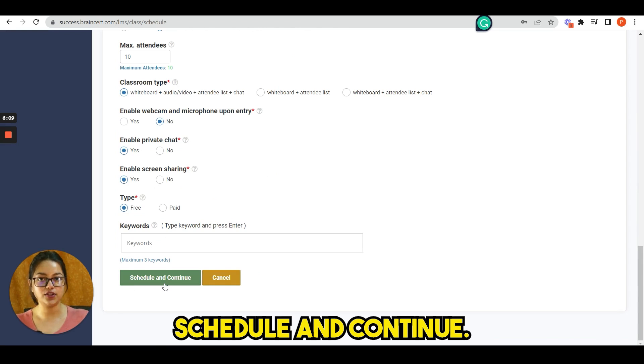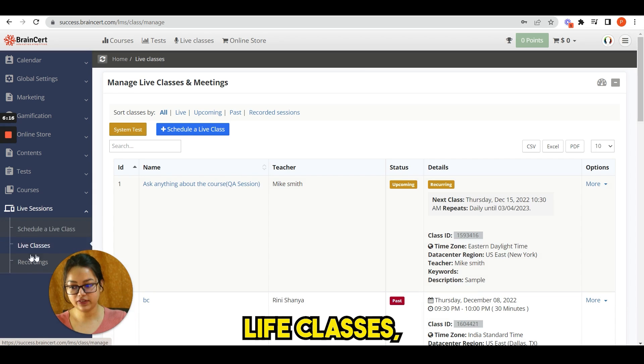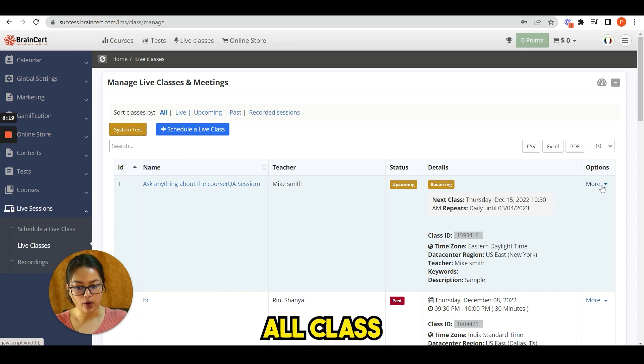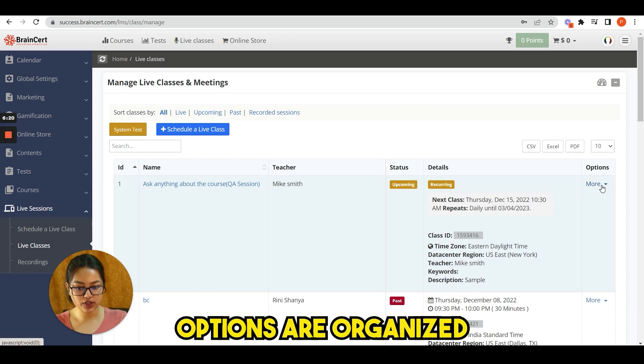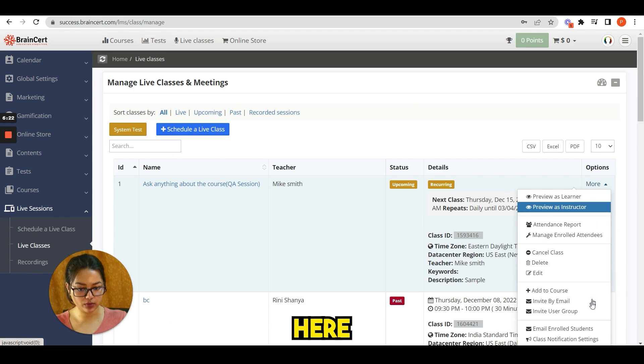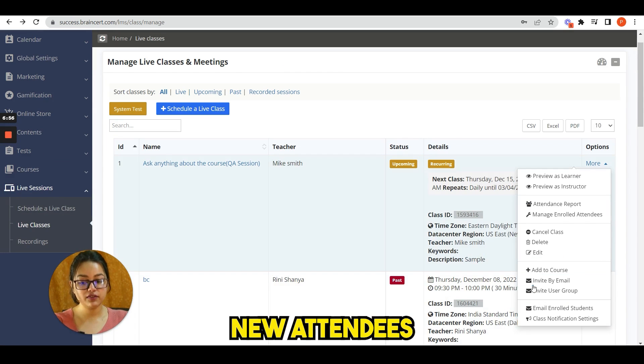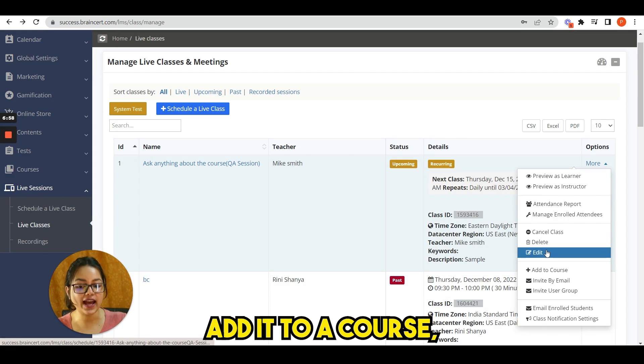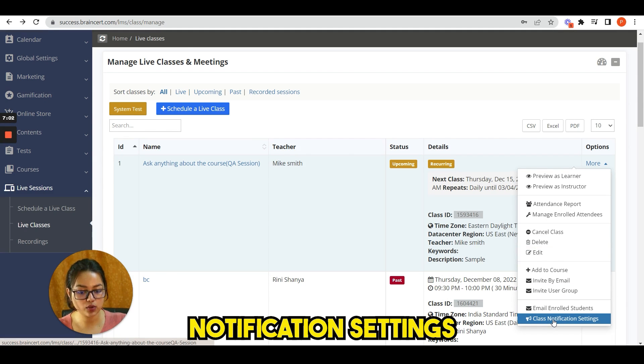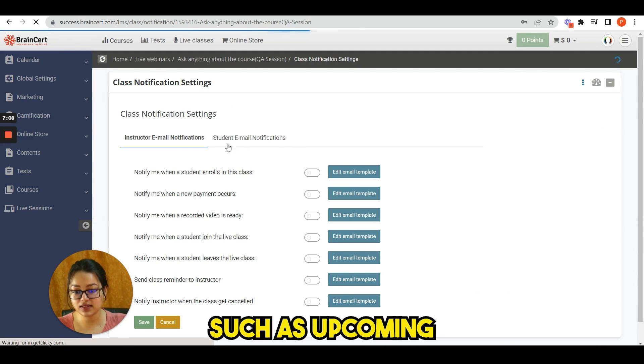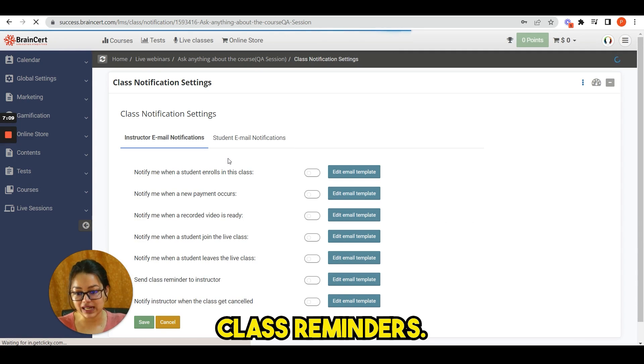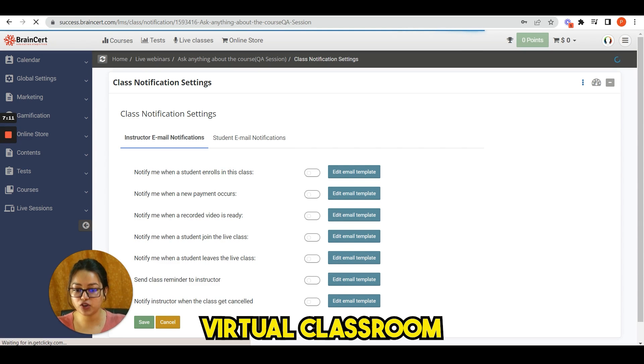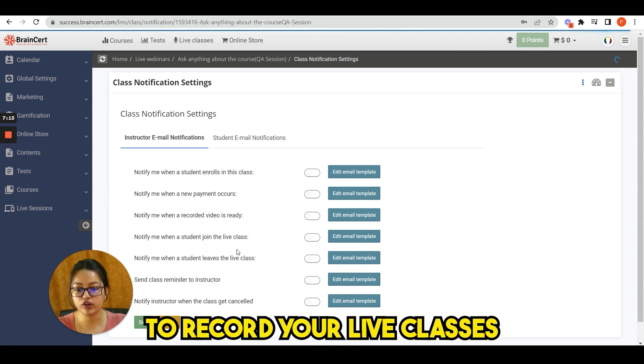Then if you click live classes, you can see this page. All class options are organized under the option menu. Here you can invite new attendees to class or add it to a course. Then click on class notification settings. Automate emails such as upcoming class reminders.